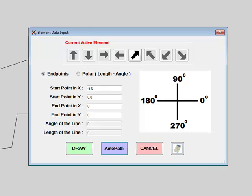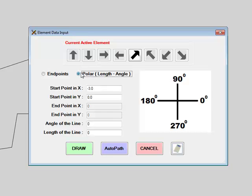First, input the known start and endpoints, or create the element using the polar coordinates of angle and line length. The third option is one of the truly unique features of the Sketchpad, our AutoPath feature.